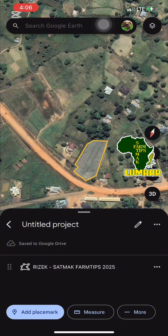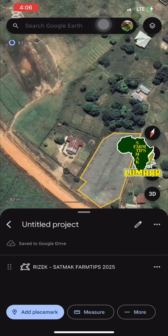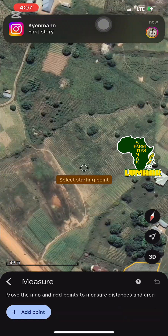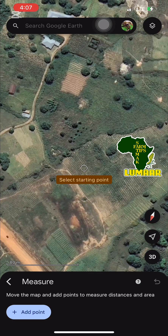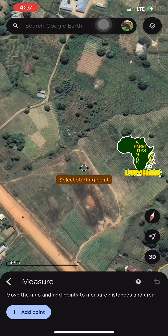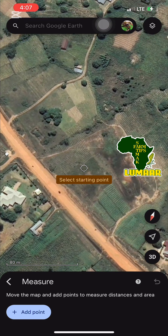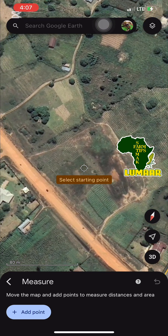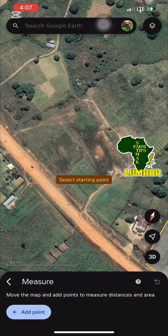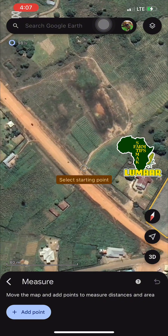Open the application, then navigate to your farm location. Go to where the terrain and the area of your farm is. Supposing you are in the field, you will select the starting point and begin measuring.